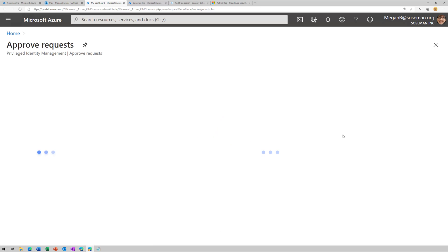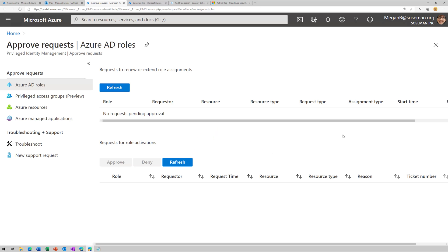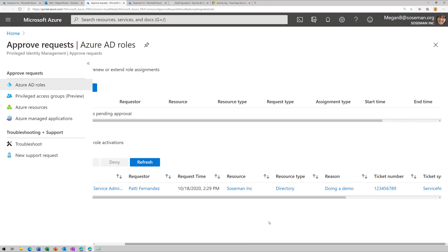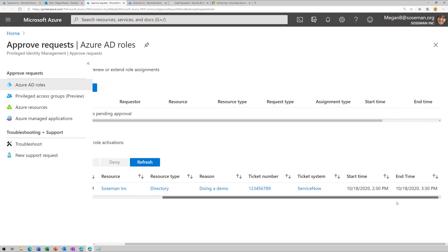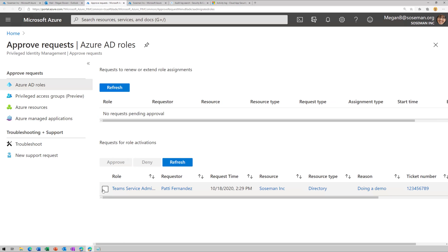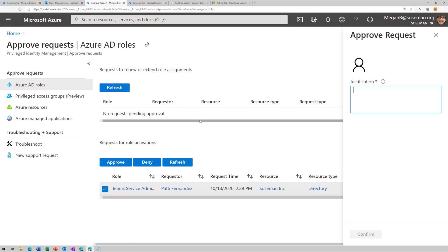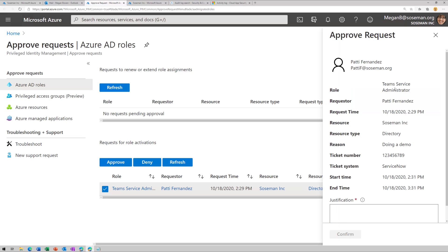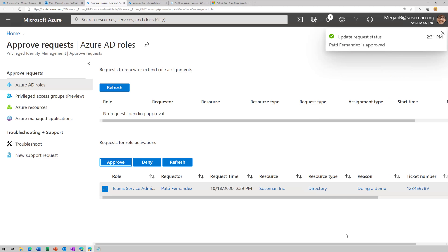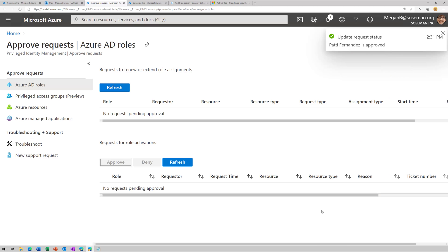So I can just click on approve or deny request. And it's going to take me out to the Azure portal. And I'm going to see that there's a request pending right here for a team service administrator for the user Patty. And if I scroll over here, I can see some other information. So I'm just going to check the box next to that. And I'm going to click on approve. And I'm going to type in a justification and click on confirm. Now, all this is going to be audited in the audit log.